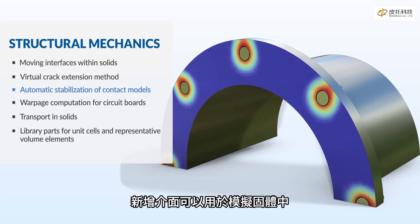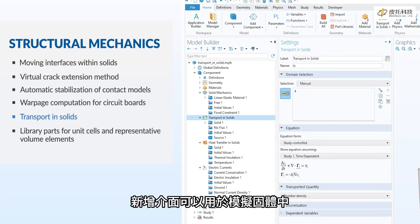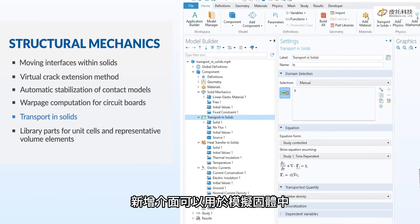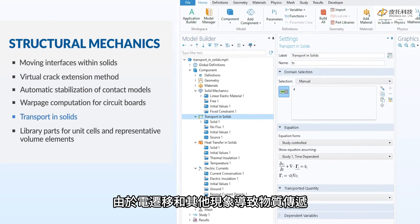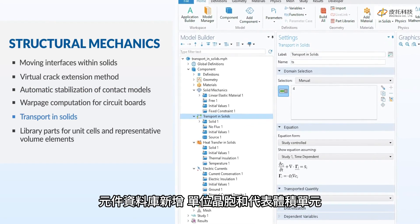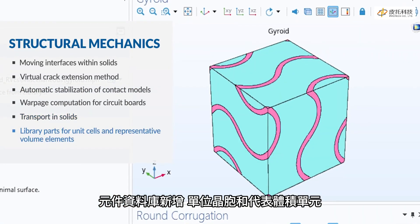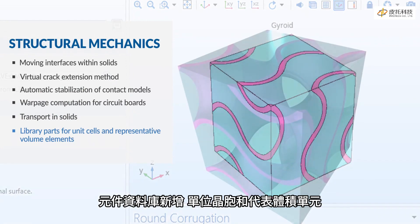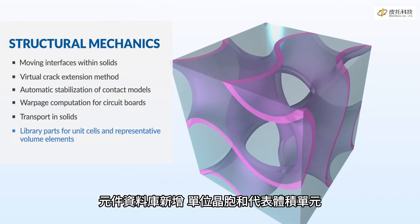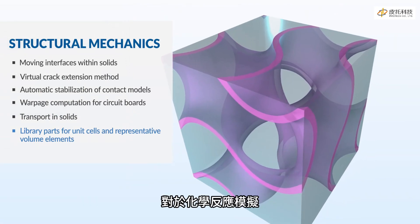A new interface makes it possible to simulate transport in solids for electromigration and other phenomena. In the part libraries, find new geometries for the homogenization of microstructures.